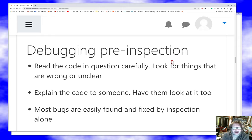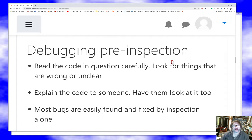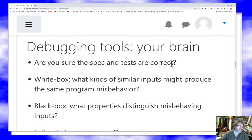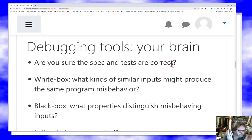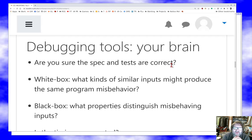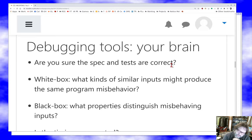Before you debug, inspect the code — look carefully for things that are wrong and unclear, explain the code to somebody, have them look at it. Really, a lot of the time you shouldn't even get to the point of having a bug because a proper inspection would have found the problem. Make sure the spec and tests are correct — don't try to make code pass a test that is itself buggy. Do some white box analysis: what kinds of similar inputs might cause the program to fail in the same way, giving you more cases to explore and narrow down your hypotheses?